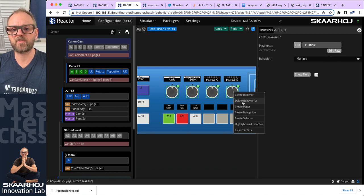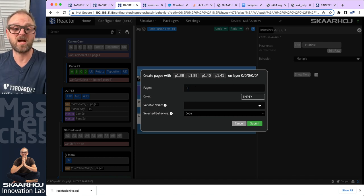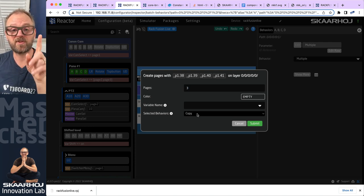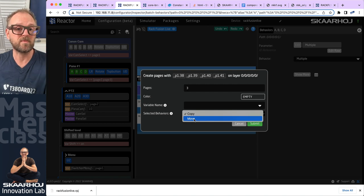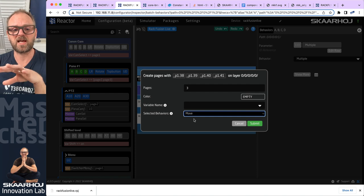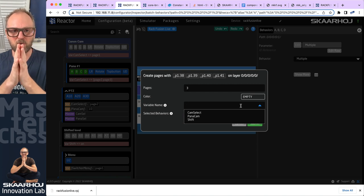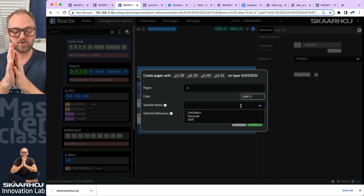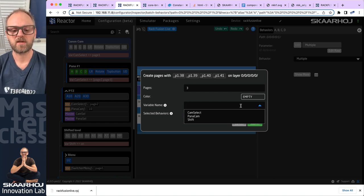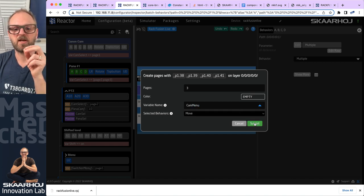Previously, what we did was drag, hold shift down, drag across, right-click, and then create pages. I was on the Canon camera page, so I'll say I want three pages here. For the selected behaviors, it's a neat thing to be able to move them into the new pages, getting them out of the ground layer. We also want to pick a variable name — and here we want to pick the same variable name for both the Panasonic and the Canon pages. Let's pick 'cam_menu' as the variable name.